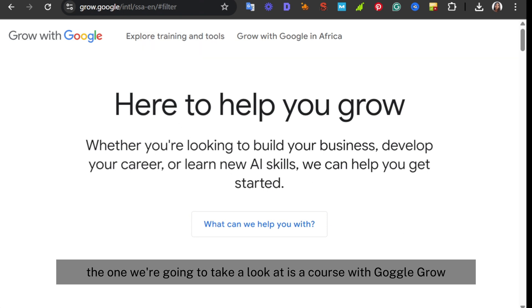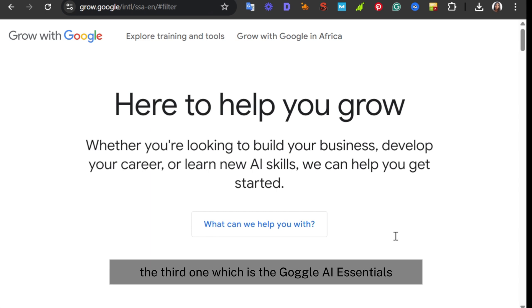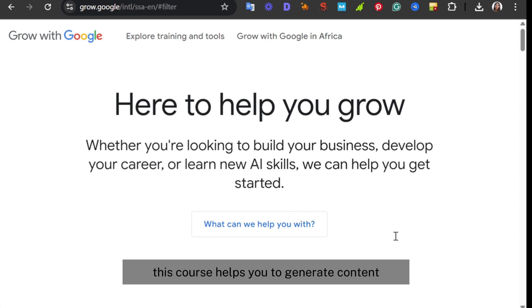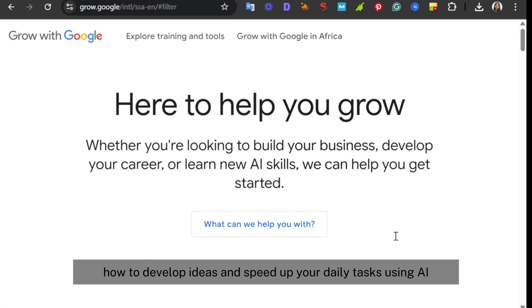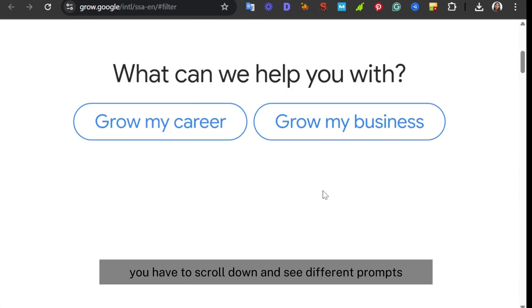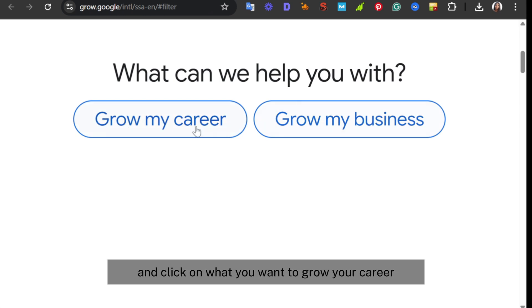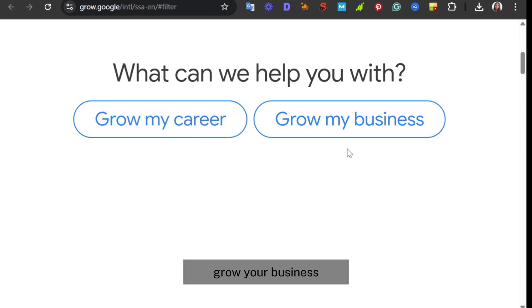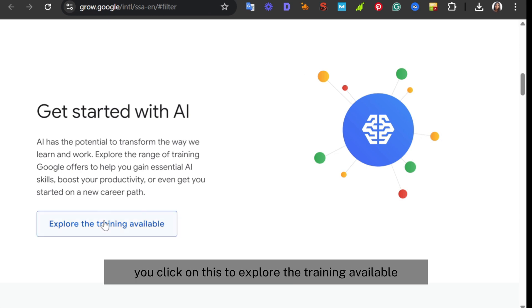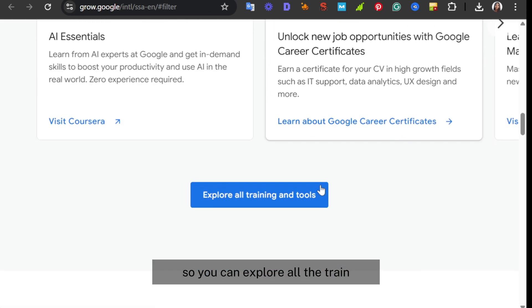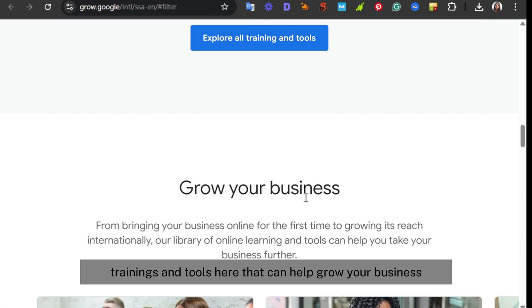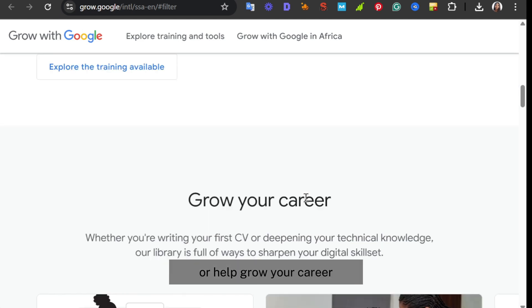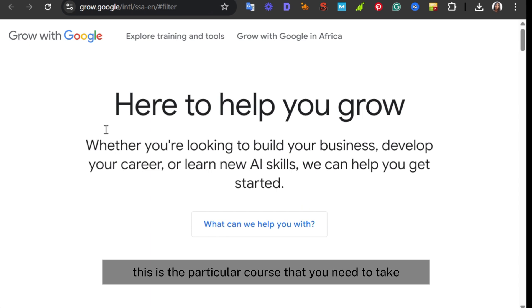The third one is the Google AI Essentials from Google Grow. If you want to use AI tools to boost productivity, this course helps you to generate content, develop ideas, and speed up your daily tasks using AI. For this particular one, you have to scroll down and see different prompts and click on what you want: grow your career, grow your business. You can explore all the trainings and tools here that can help grow your business or help grow your career.